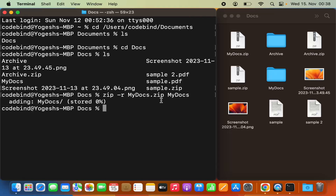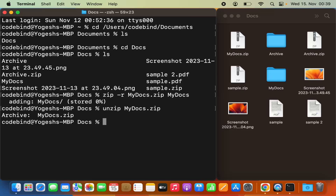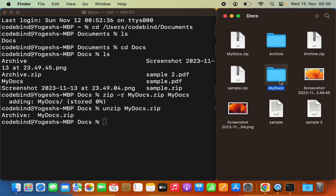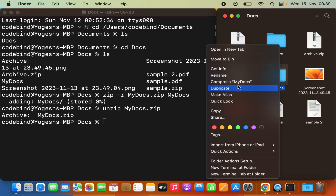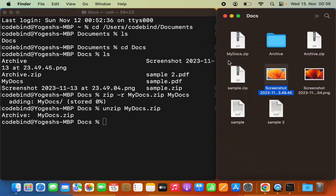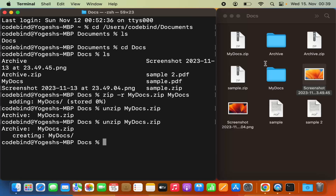To unzip the file the procedure is also simple — you use the 'unzip' command followed by the name of your zip file. In my case: unzip my-docs.zip. Press Enter and it unzips your file. I'll delete the extracted folder first since it already existed, move it to the bin, run the command again, and you can see my-docs.zip is extracted into the my-docs folder.